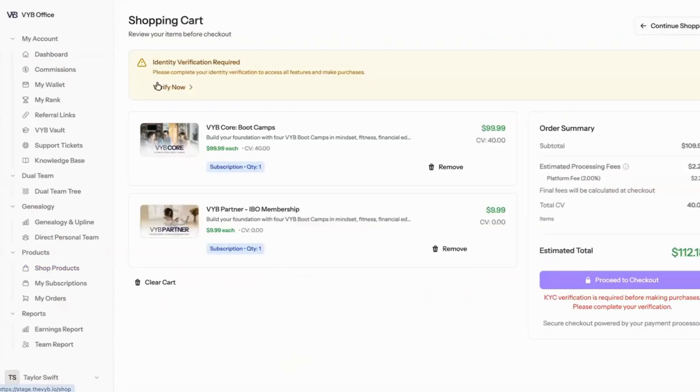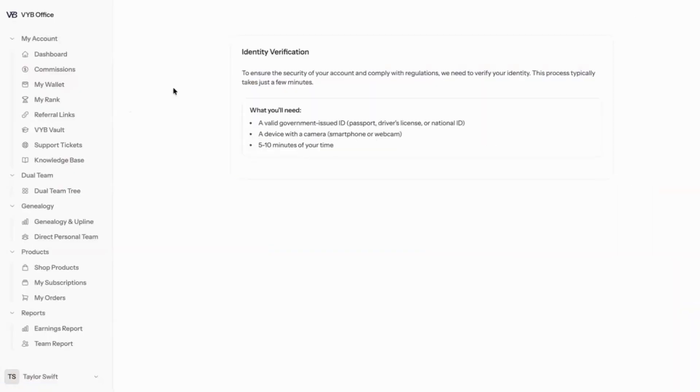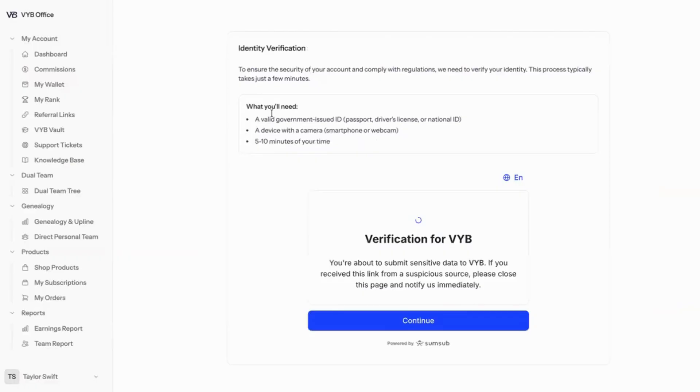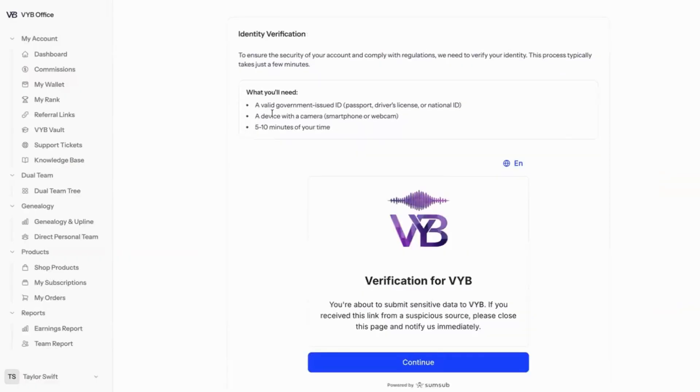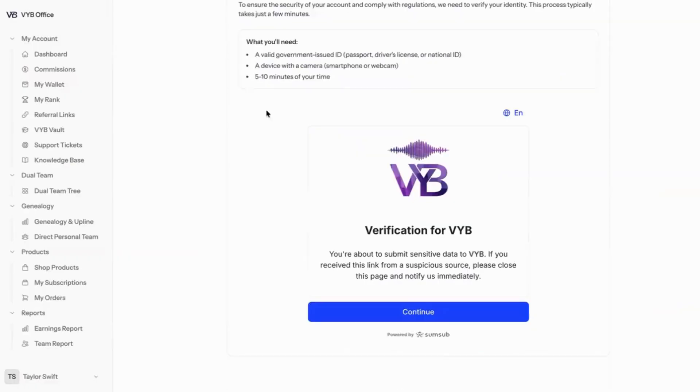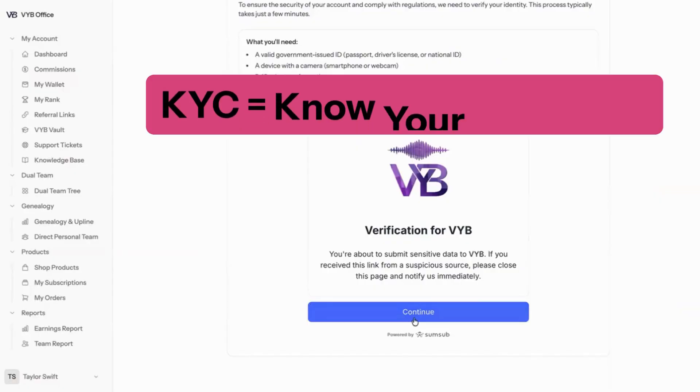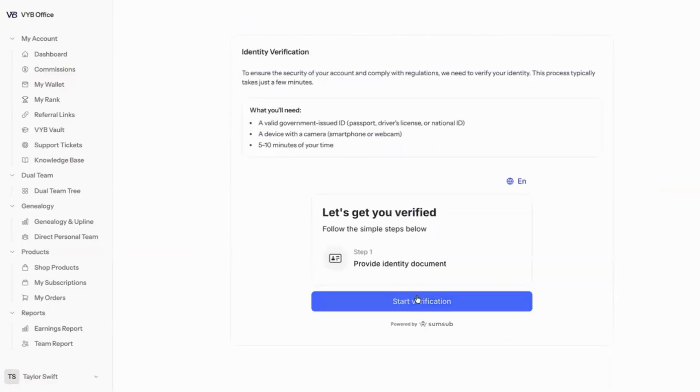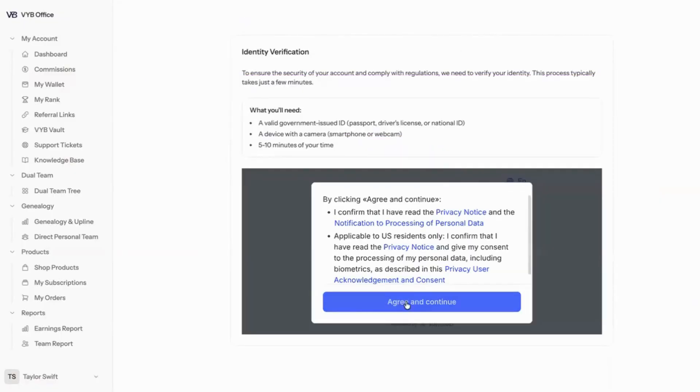When I click verify now, it's going to walk me through the verification process that is going to be like any other verification process that you've used before for KYC, which is considered know your customer. I'm going to click continue and start verification.